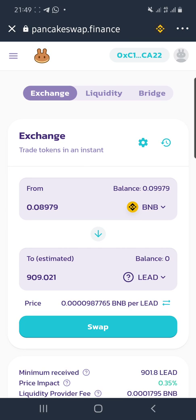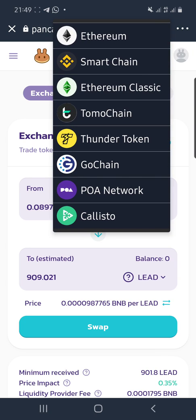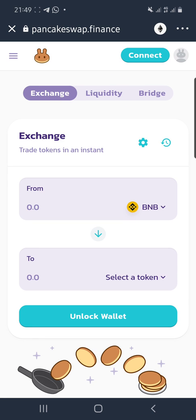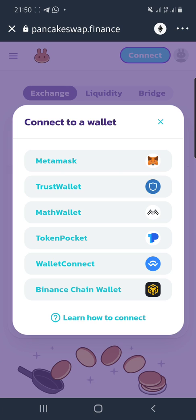PancakeSwap is at pancakeswap.finance. By default, when you try to enter PancakeSwap using your Trust Wallet DApp browser, it's going to ask you to connect your wallet.